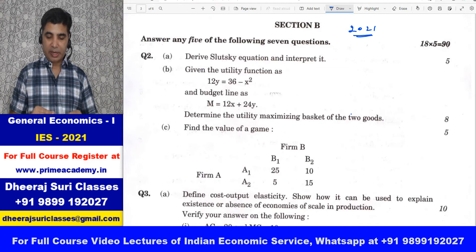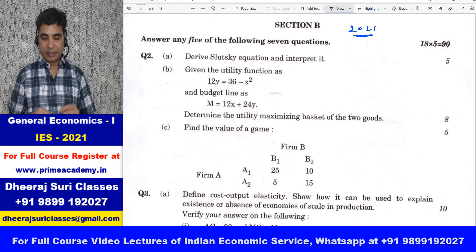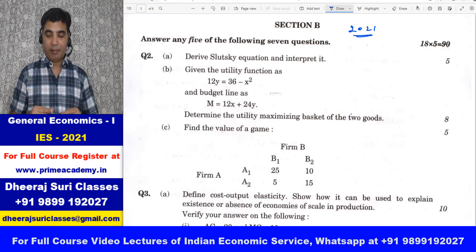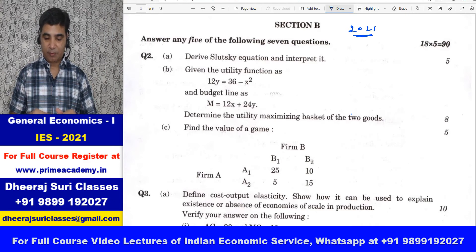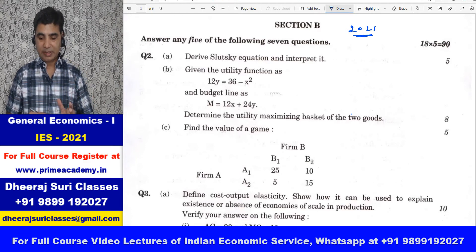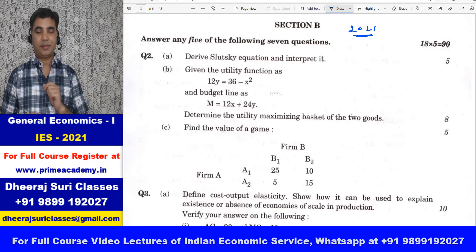Given the utility function as 12y is equal to 36 minus x square, and budget line as m is equal to 12x plus 24y, determine the utility maximizing basket of the two goods.